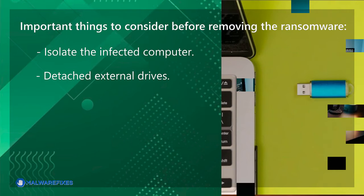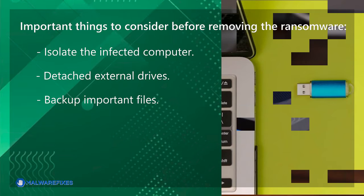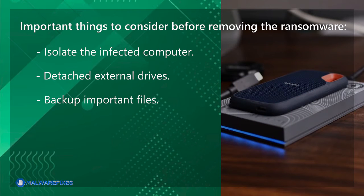Detach external drives. Do not connect any drives, such as USB, memory sticks, or backup drives, that contain important data. The ransomware may also encrypt the files on these drives if they are attached to the infected computer.